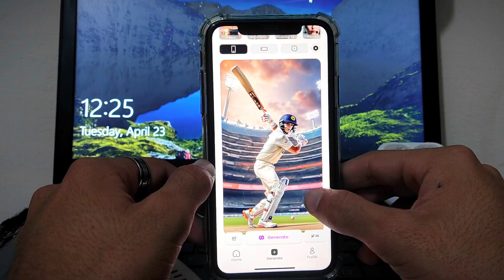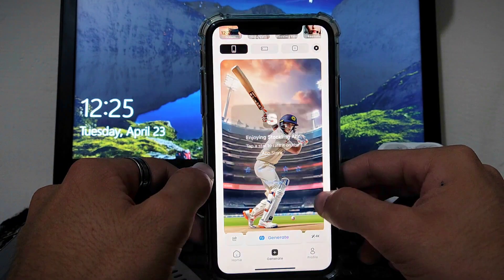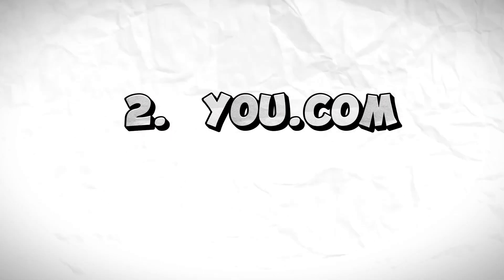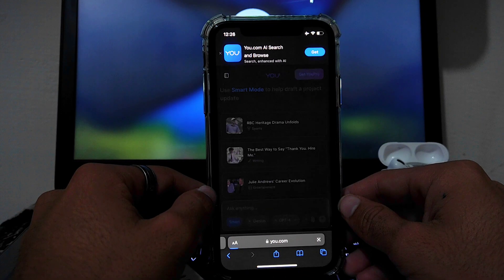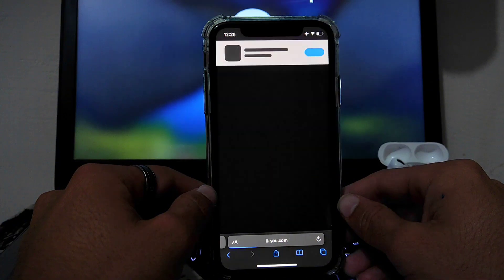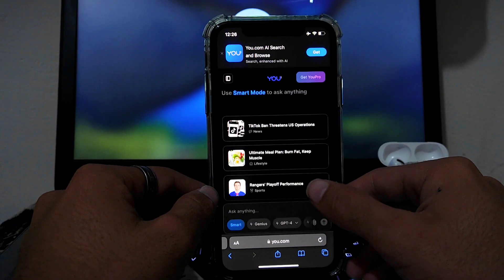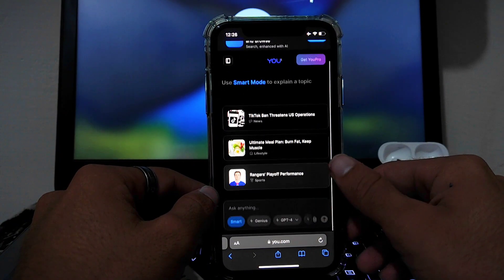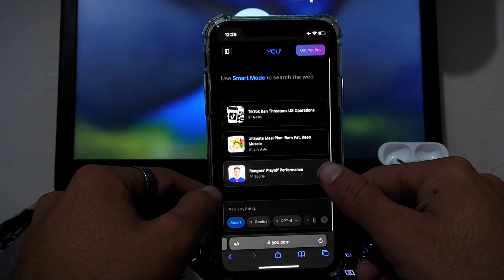The second one is You.com. This is an AI assistant and it helps in various purposes. It has Smarter, Genius and GPT-4 options and you can select any from them.